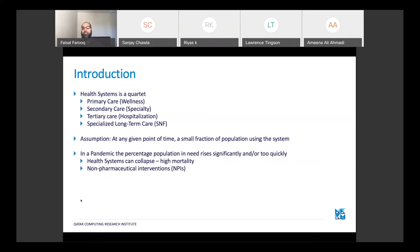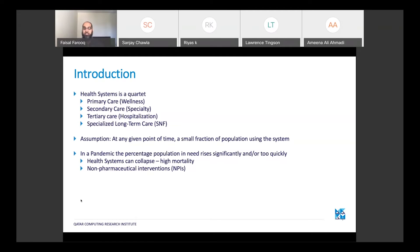The health system is a quartet — it works on four pillars. Primary care is more about wellness and the first contact with physicians. Secondary care is where referrals happen — specialty care like cardiology or orthopedics. Then there's acute care for hospitalizations at tertiary care facilities, and long-term facilities like nursing homes and skilled nursing facilities. The assumption is that at any given point of time, only a small fraction of the population uses this entire quartet.